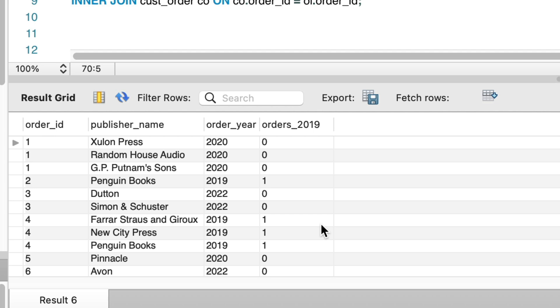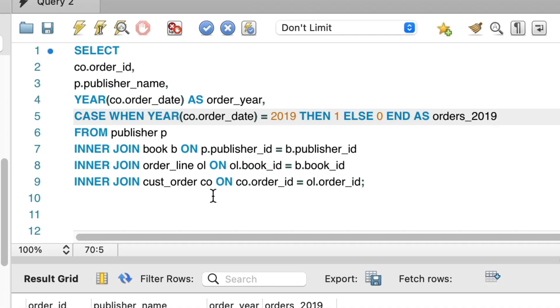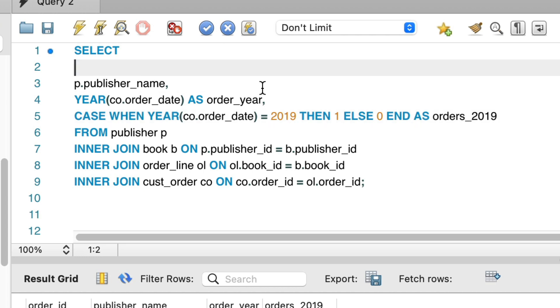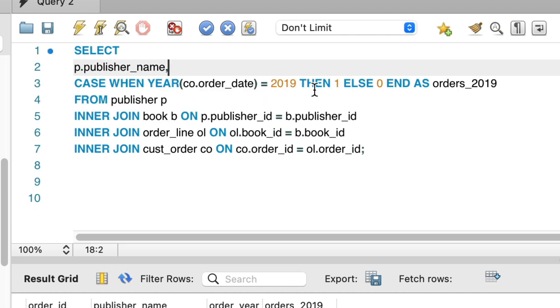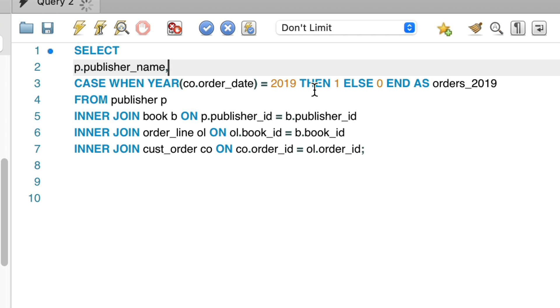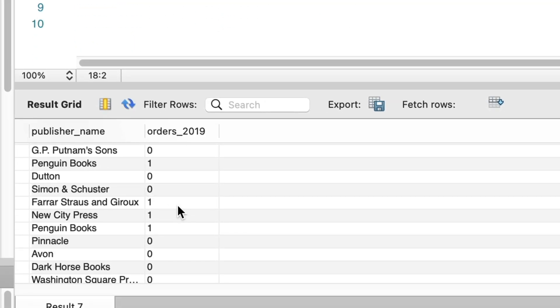We can update this query to group our results. We want to group by the publisher name, so we can remove the order ID and the order year from our results. We just have the publisher name and this case statement. Let's run this and see the result.